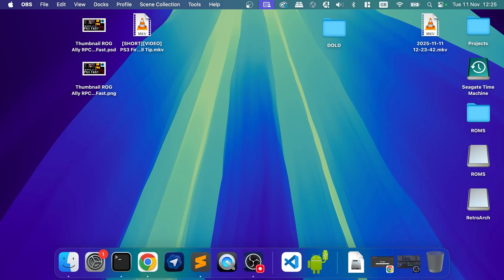It just handles a lot of the settings for you, the controller settings, the graphics settings, just works really, really well.